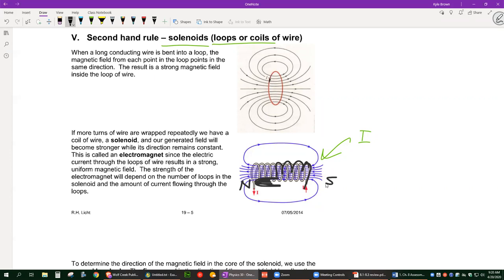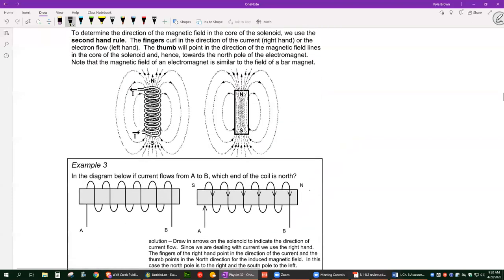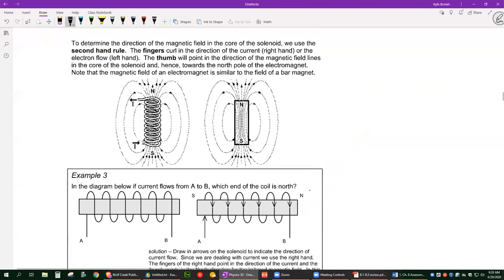When you make an electromagnet like this it behaves just like a normal magnet — field lines still start at the north and come down to the south. Same rules apply.